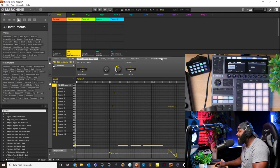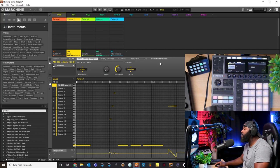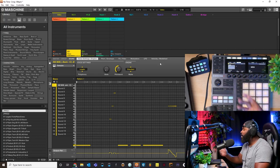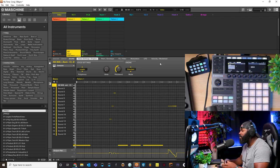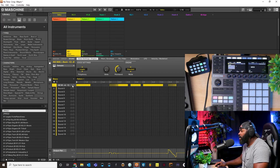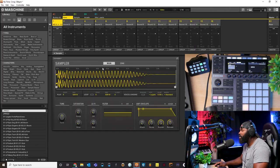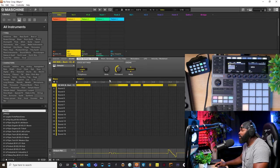Welcome back — as you can see I have an instance of Maschine pulled up here, the software, and I also have my hardware right here. We're going to take a quick look at how to do pan automation inside of Maschine. It's a little bit different because typically people would think you'd automate these side buttons right here, since that's how you pan, or you'd go to the mixer and pan it that way — but you can't automate those.